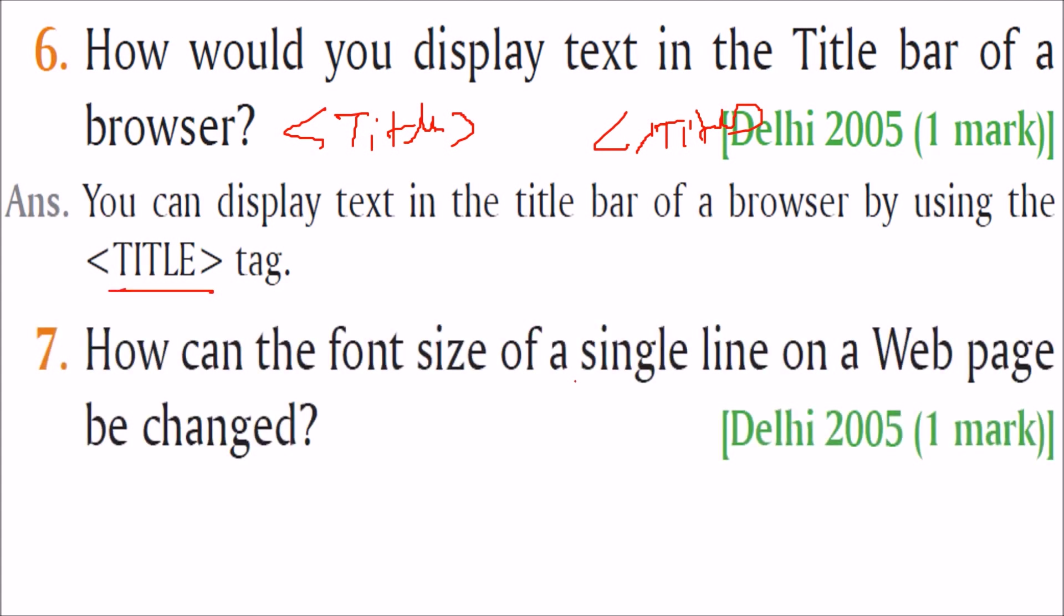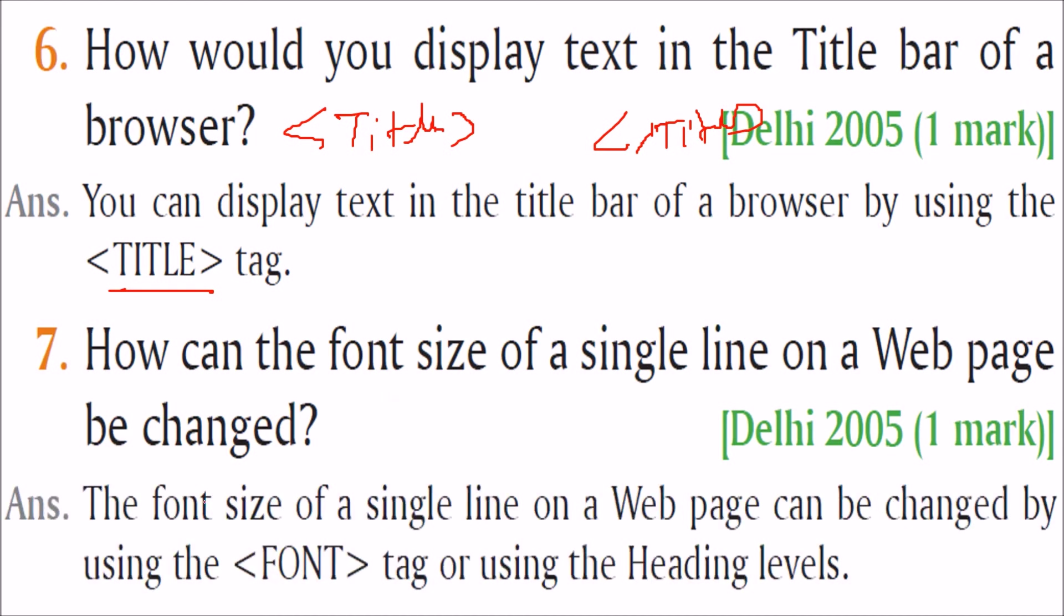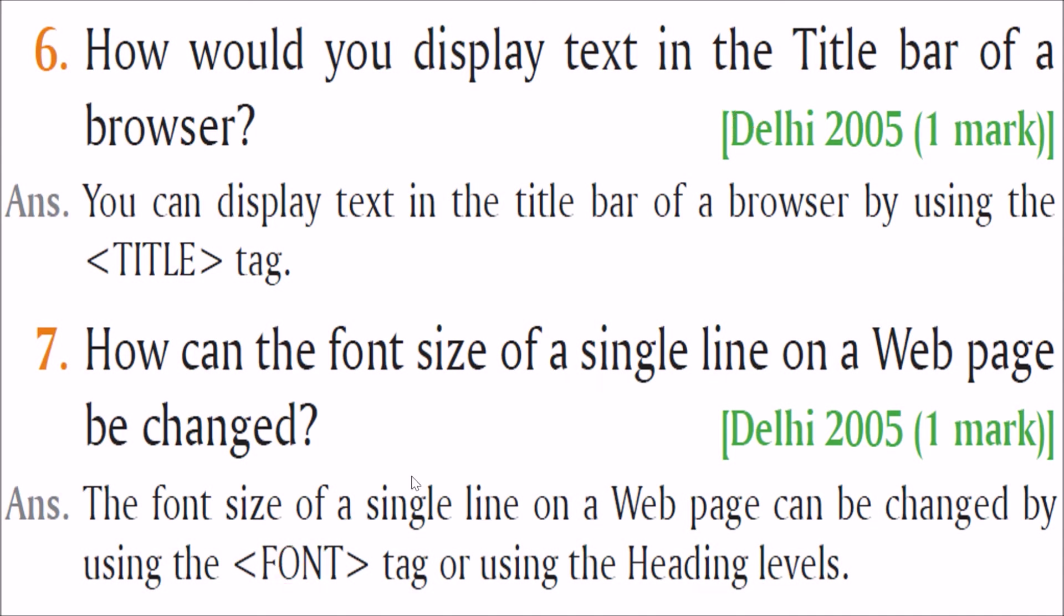How can the font size of a single line on a web page be changed? For that you use this font tag. So the font size of a single line on a web page can be changed using this font tag. Or you can use the heading level. And in this font you have to, between this font you have to give this single line.